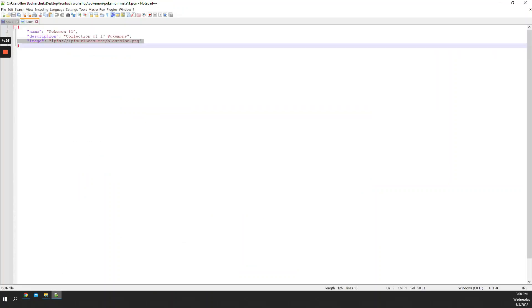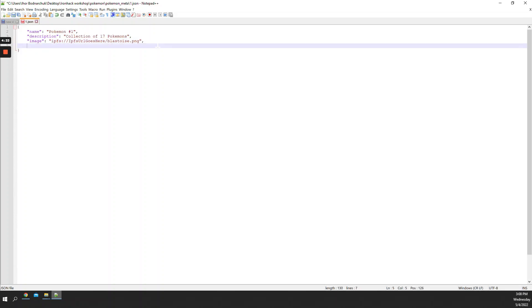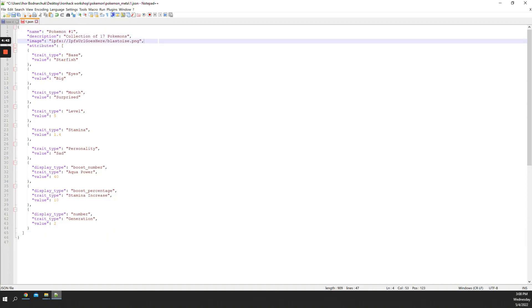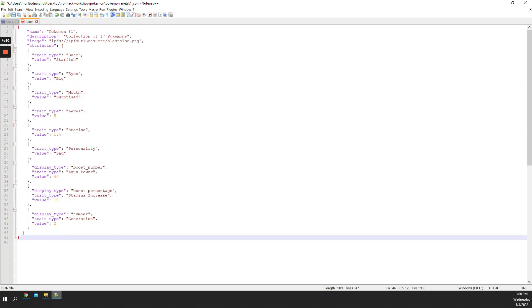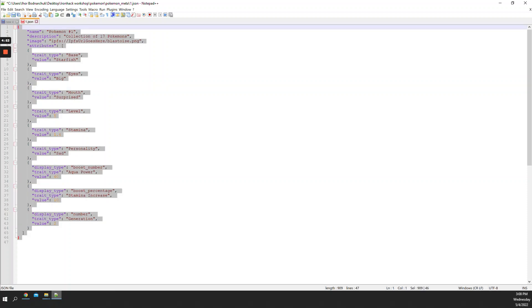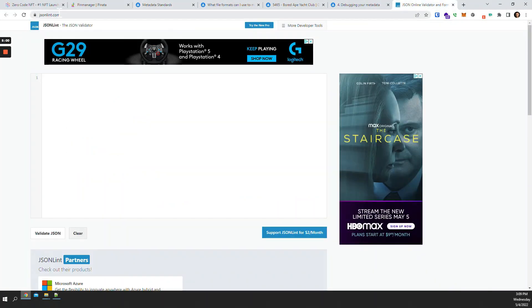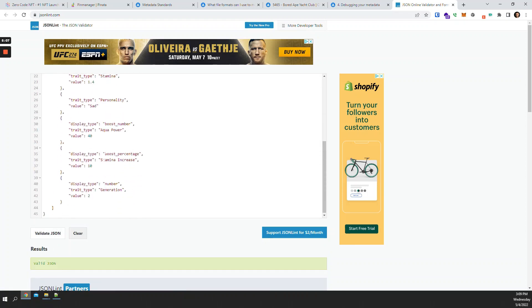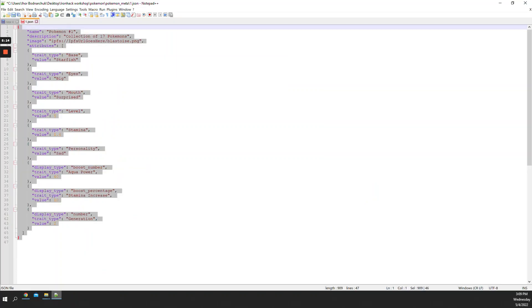After the image field I need to put a comma, because every field has to be separated by a comma. Then I'll paste all the attributes. Pay attention — you cannot have a comma at the end of the last field; every field needs a comma except the last one. If you're not sure your metadata file is structured correctly, you can check it with an online JSON validator. I'll copy this, go to jsonlint.com, paste it, and validate — it says 'valid JSON.' I'll actually copy their formatting because I like it better.